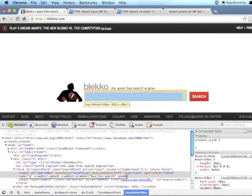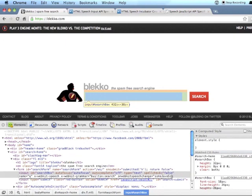And then finally, there's onWebkitSpeechChange, which accepts a script that you could fire. So for instance, you could have this search engine automatically submit the form and do a search as soon as the speech change was detected.